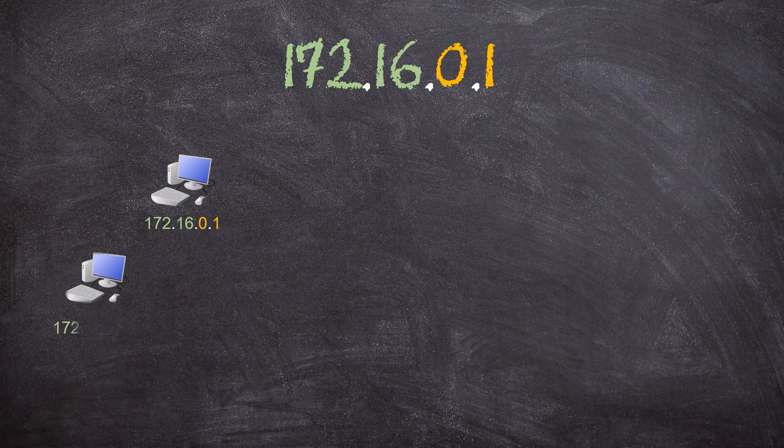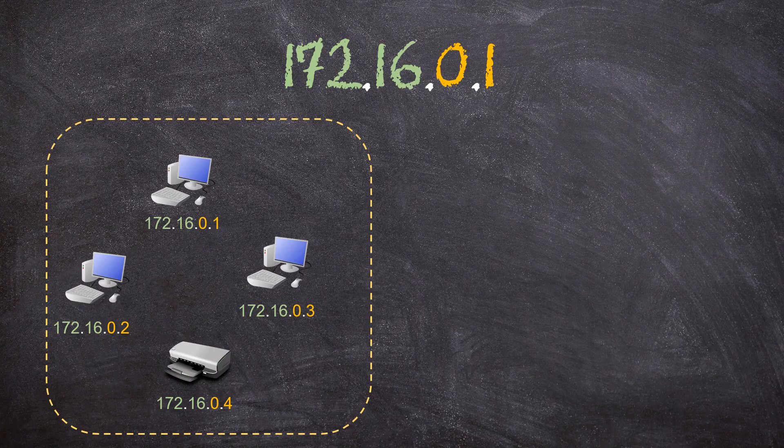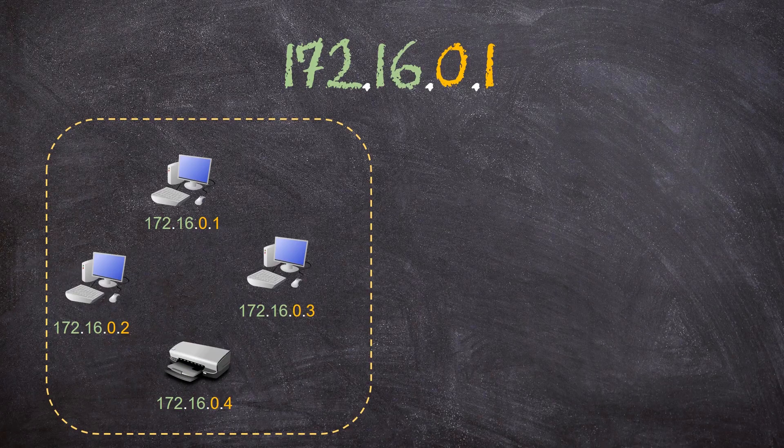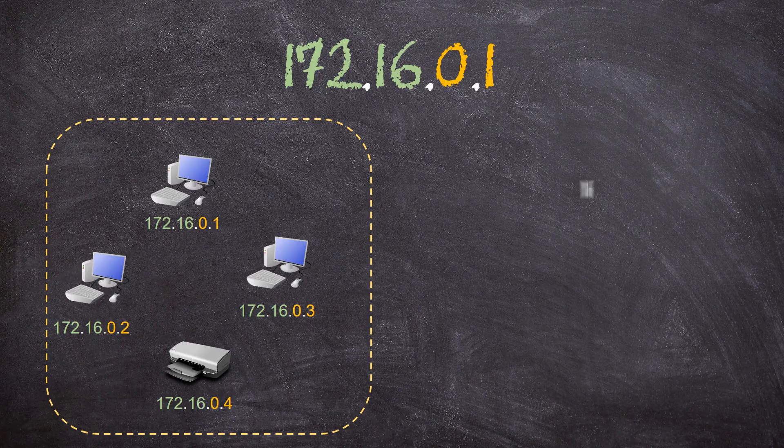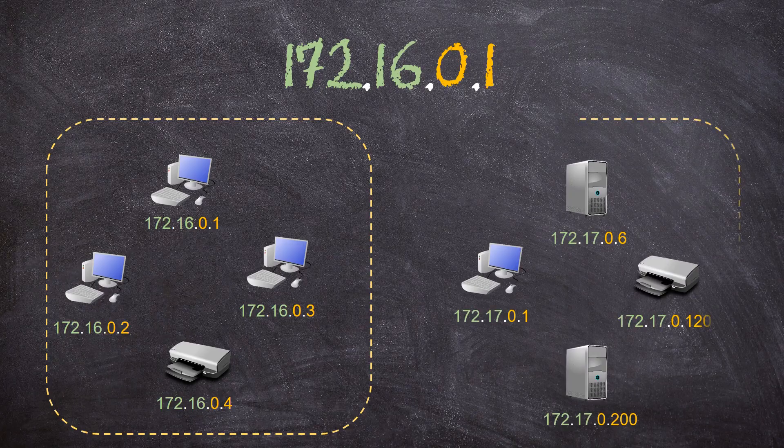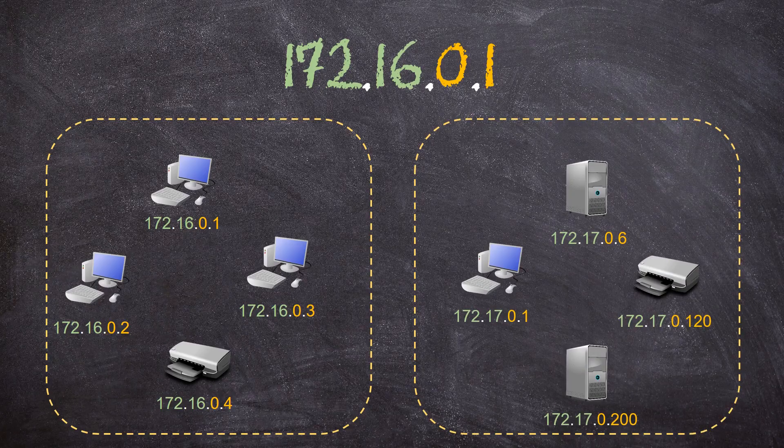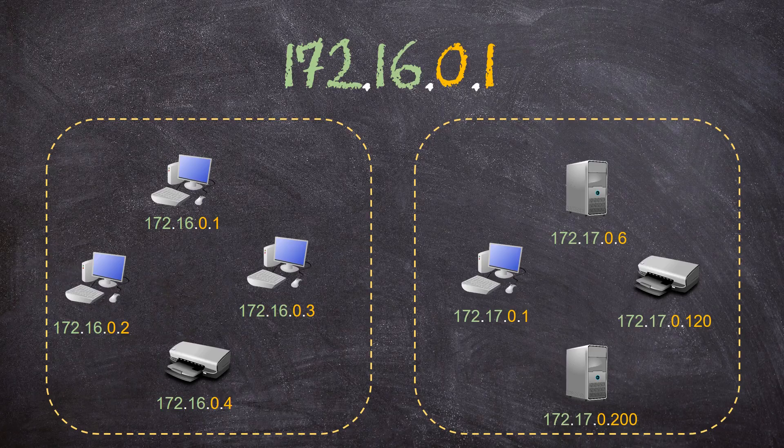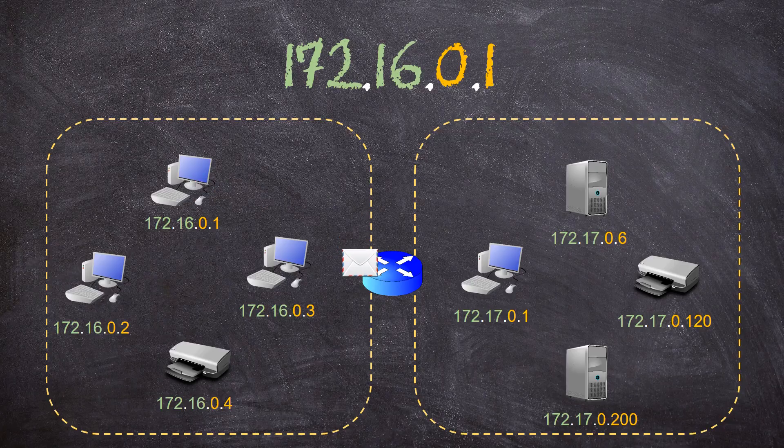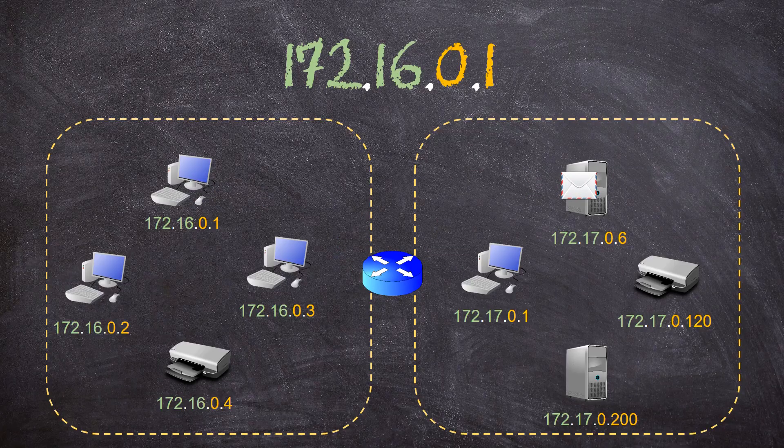All the hosts here that start with 172.16 are in the same network. If we add more hosts, and the IP addresses start with 172.17, then this is a different network. If hosts in different IP networks need to communicate, then there will need to be a router between them.